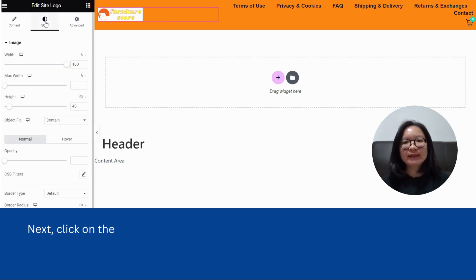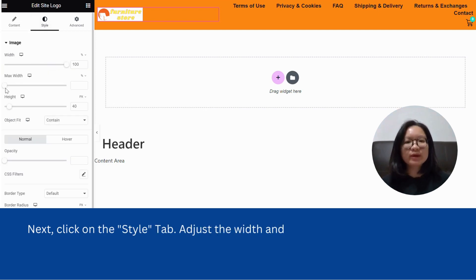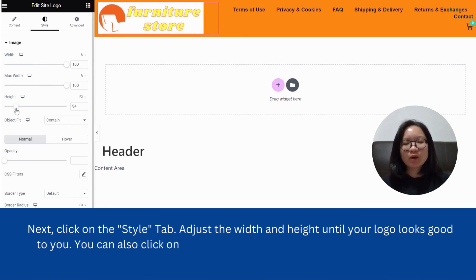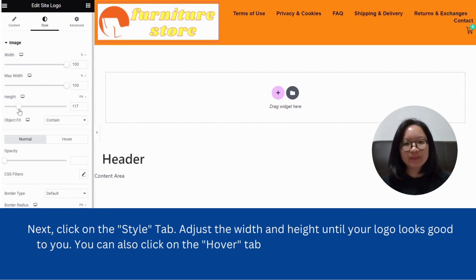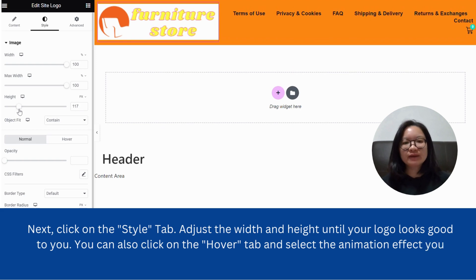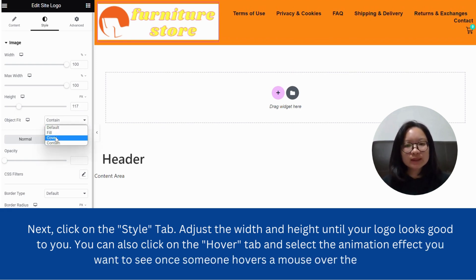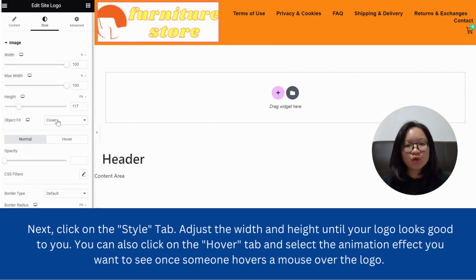Adjust the width and height until your logo looks good to you. You can also click on the hover tab and select the animation effect you want to see once someone hovers a mouse over the logo.